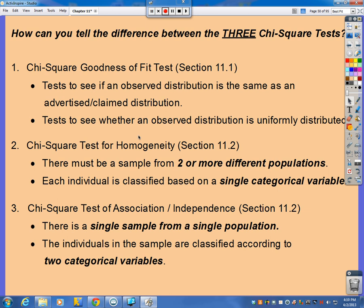A chi-square test of homogeneity: there must be a sample from two or more different populations, and each individual is classified based on a single categorical variable. Another thing to add is that each group is fixed. In the cocaine example, where we gave out the three treatments and we wanted to know if all the treatments were the same, we assigned 24 people to each group. We picked from three separate populations in that example.